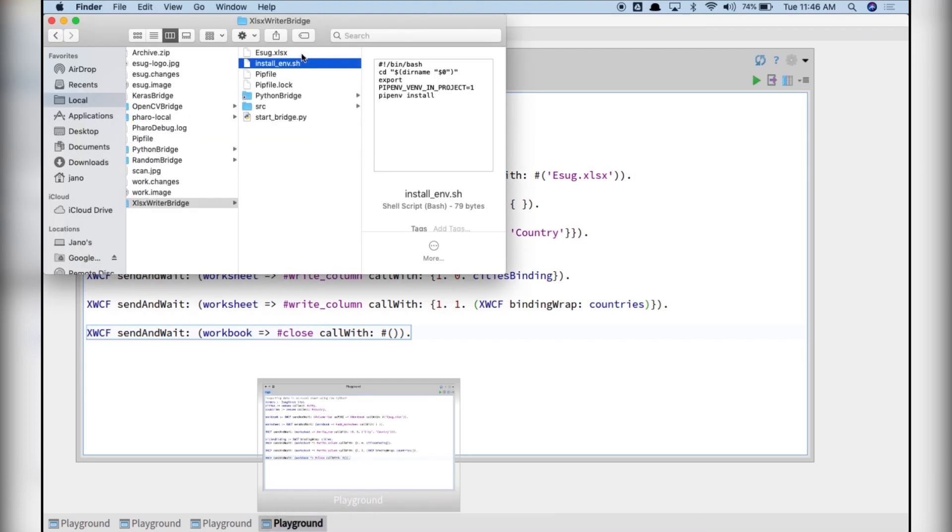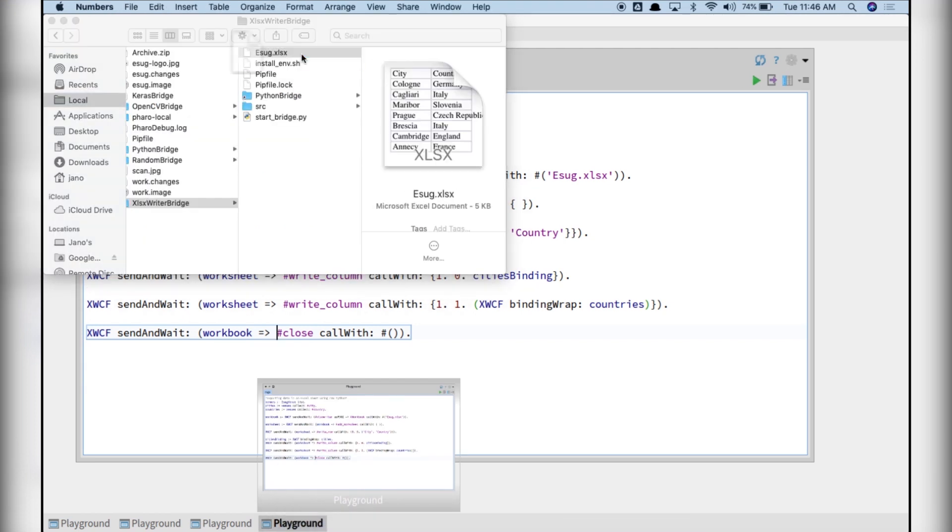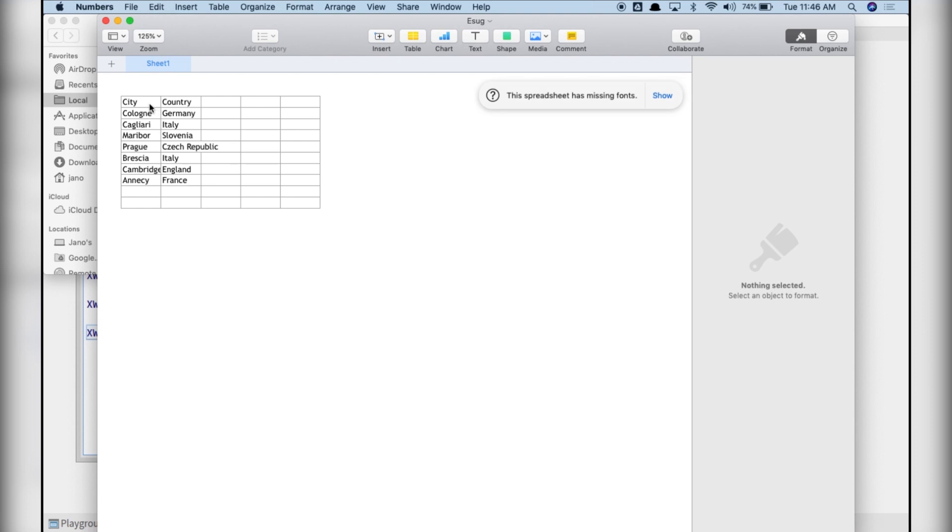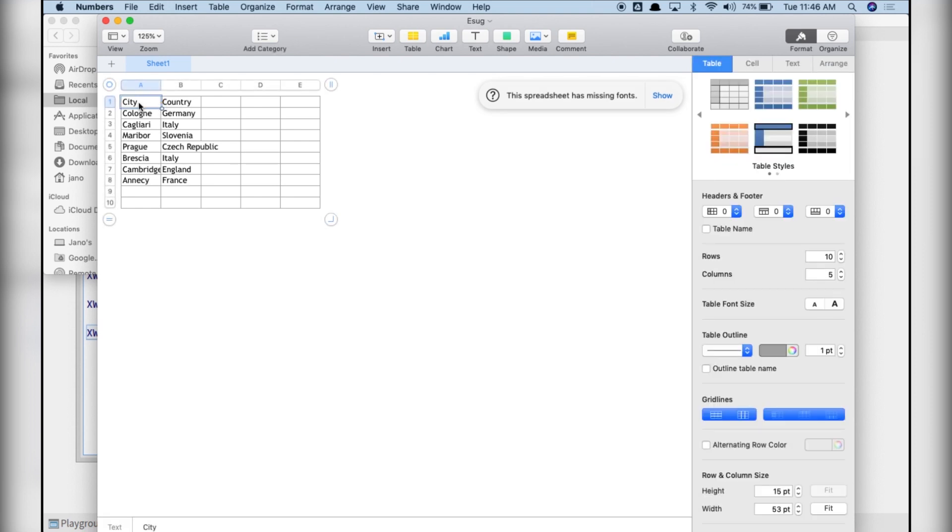If we look at the folder of the project, we see what we described. The first column has all the cities and the second all the countries.